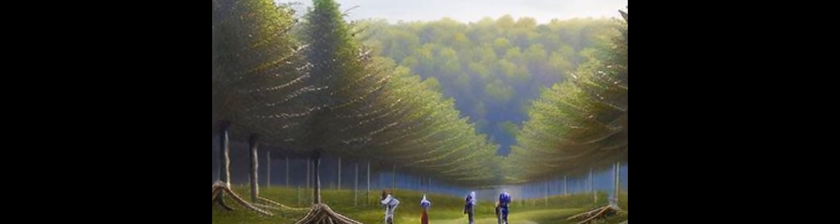Symptoms of the disease include discoloration of needles, wilting of branches, and death of the entire tree.